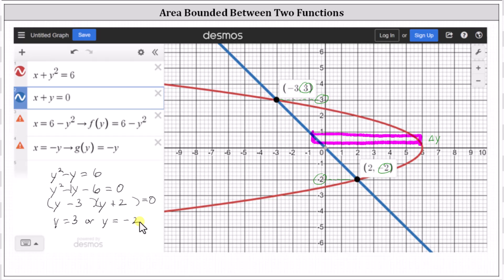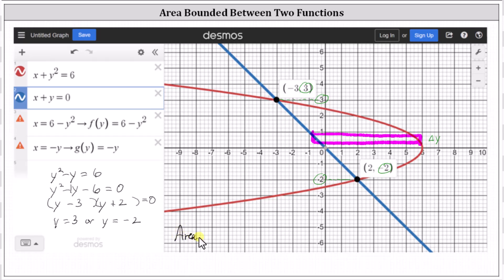Because we're integrating with respect to y, we write the two equations as functions of y by solving for x. Solving the first equation for x gives x equals six minus y squared, so the function on the right is f of y equals six minus y squared. Solving x plus y equals zero for x by subtracting y gives g of y equals negative y, which is the function on the left. The area bounded by the two functions is therefore the integral from negative two to three of f of y minus g of y, which is the quantity six minus y squared minus negative y, dy.